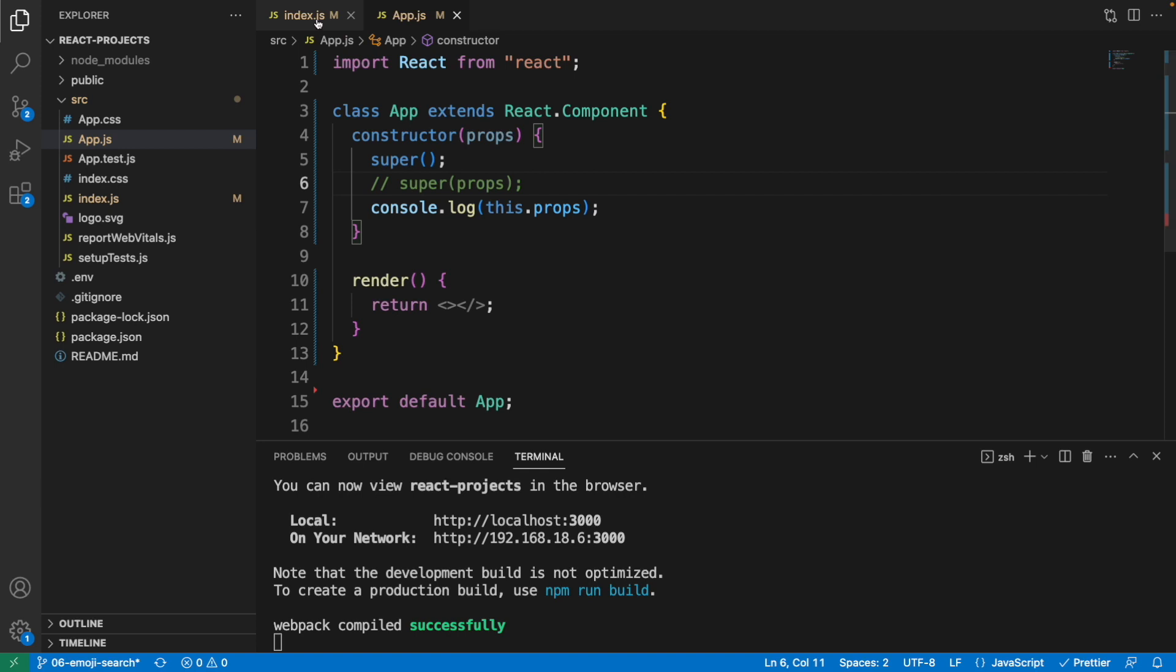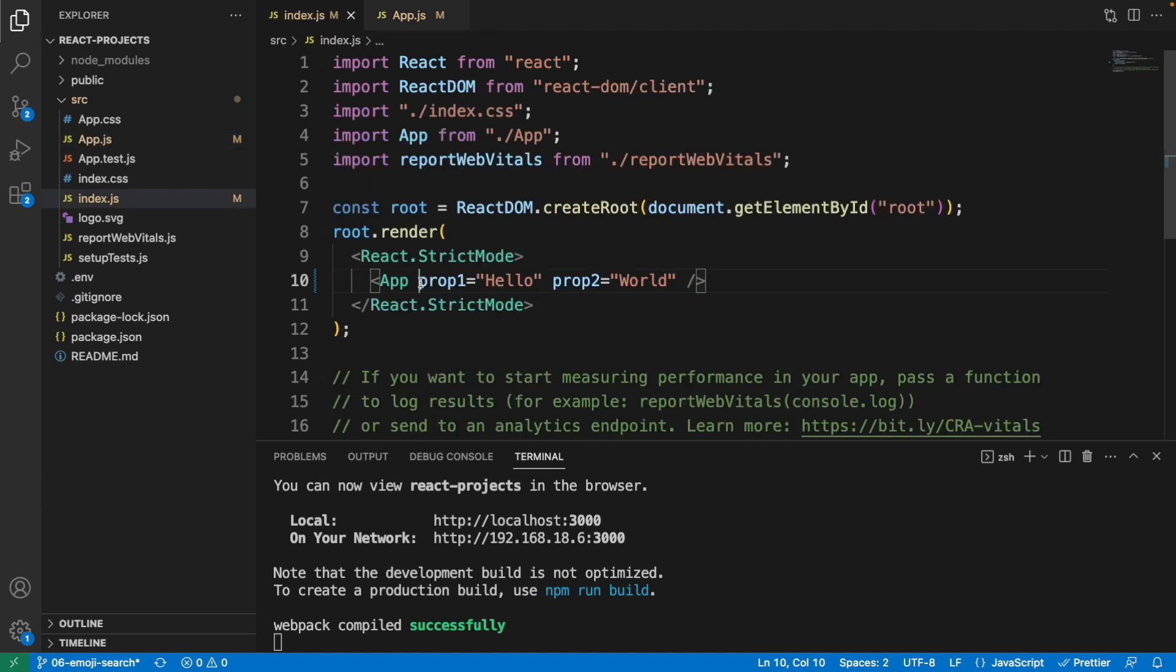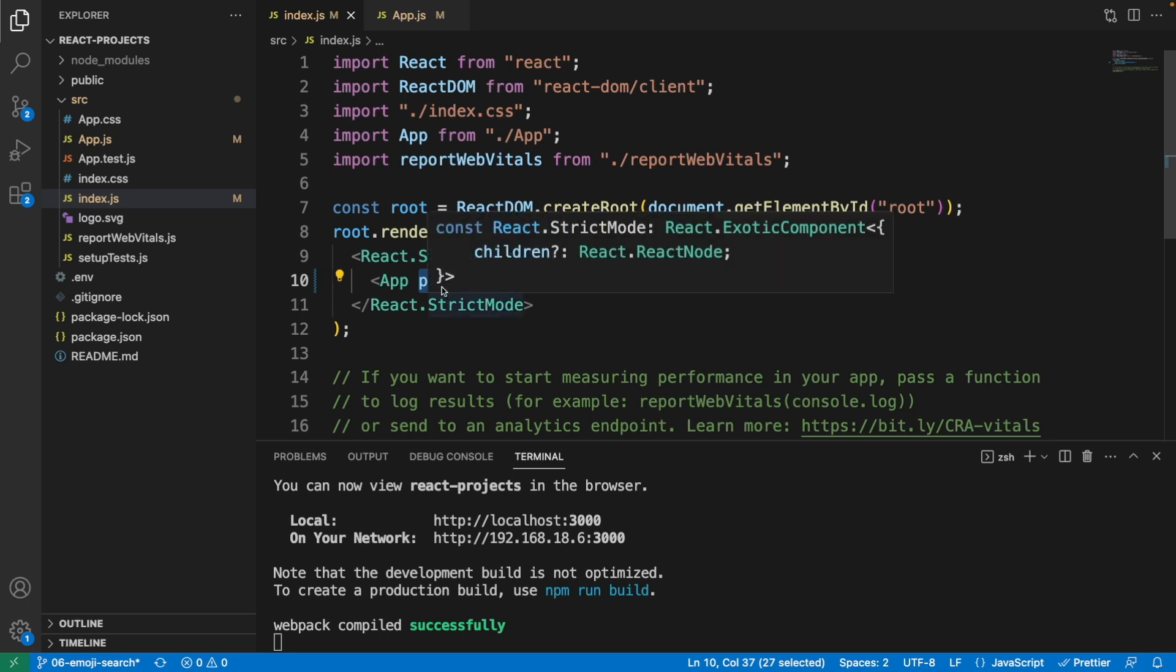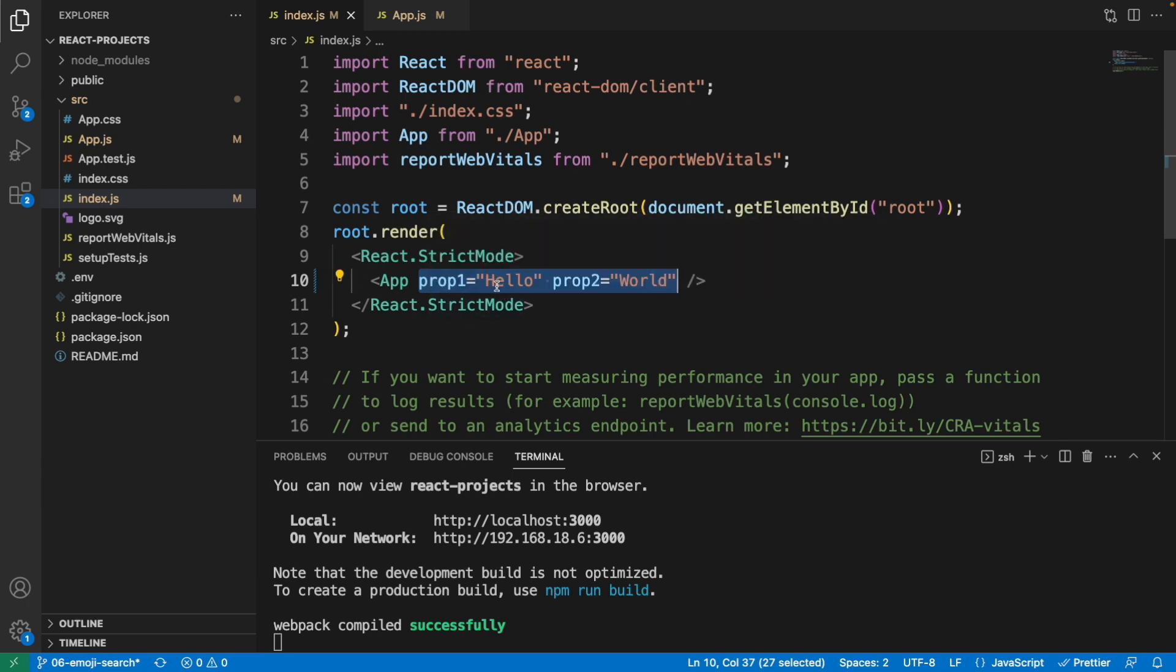Let me also show you the props that we pass the value to the app component as well. So this is prop1 with the value of hello and prop2 with the value of world.